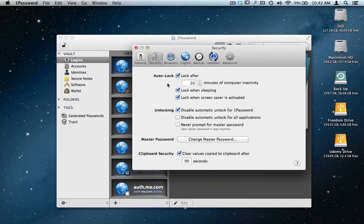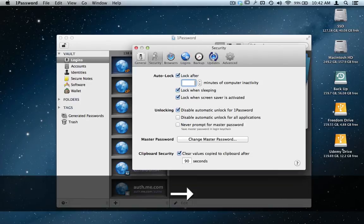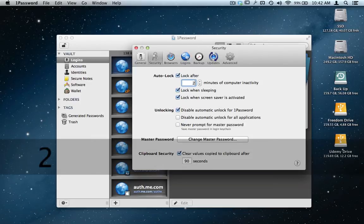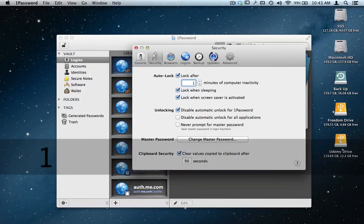When you go in here, it says auto lock after X amount of minutes. So if you're the type that walks away from your computer a lot, you can lock this thing after 20 minutes when it's inactive.